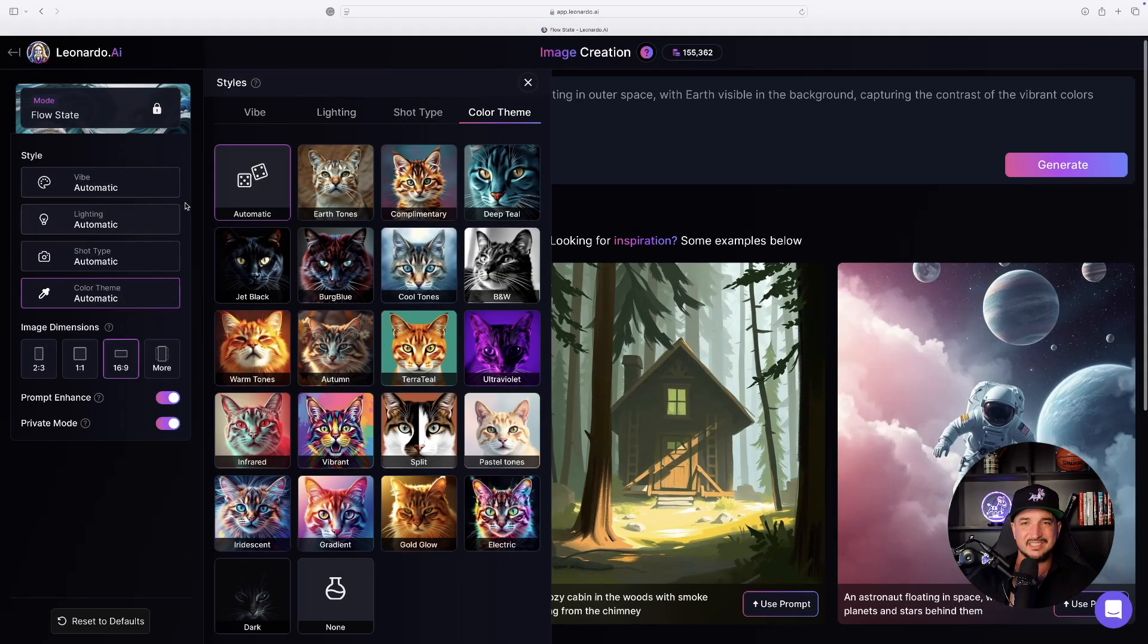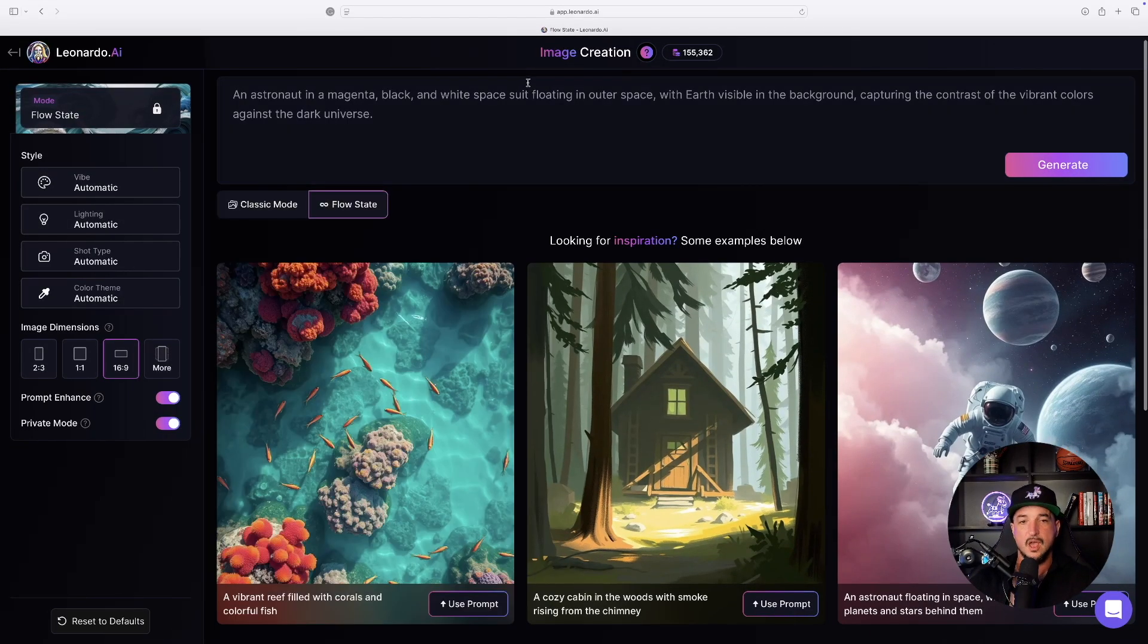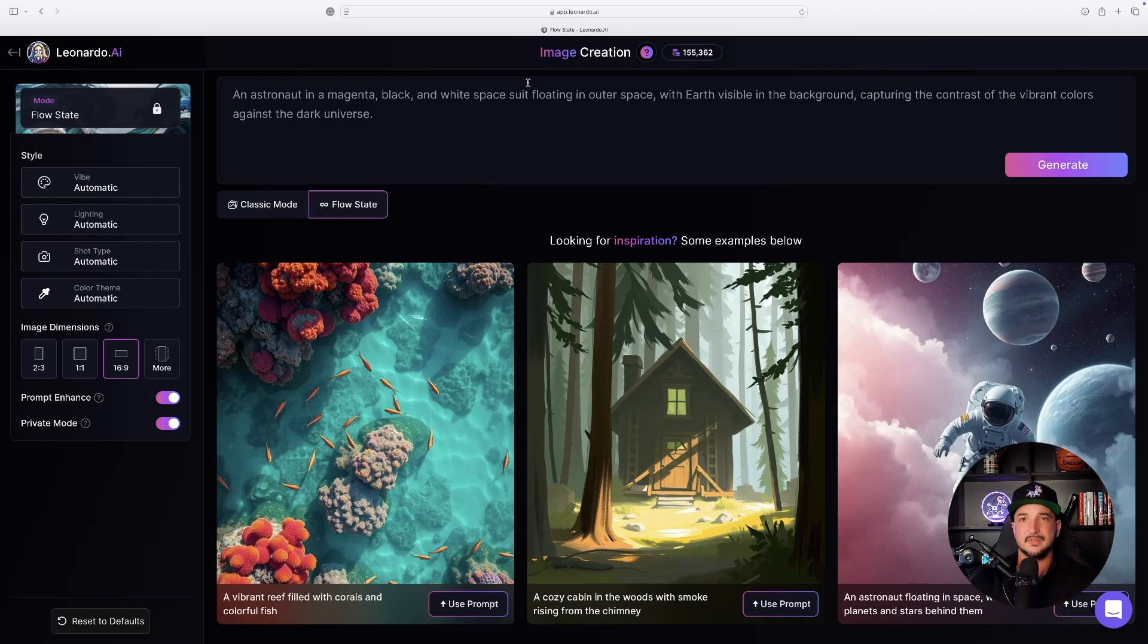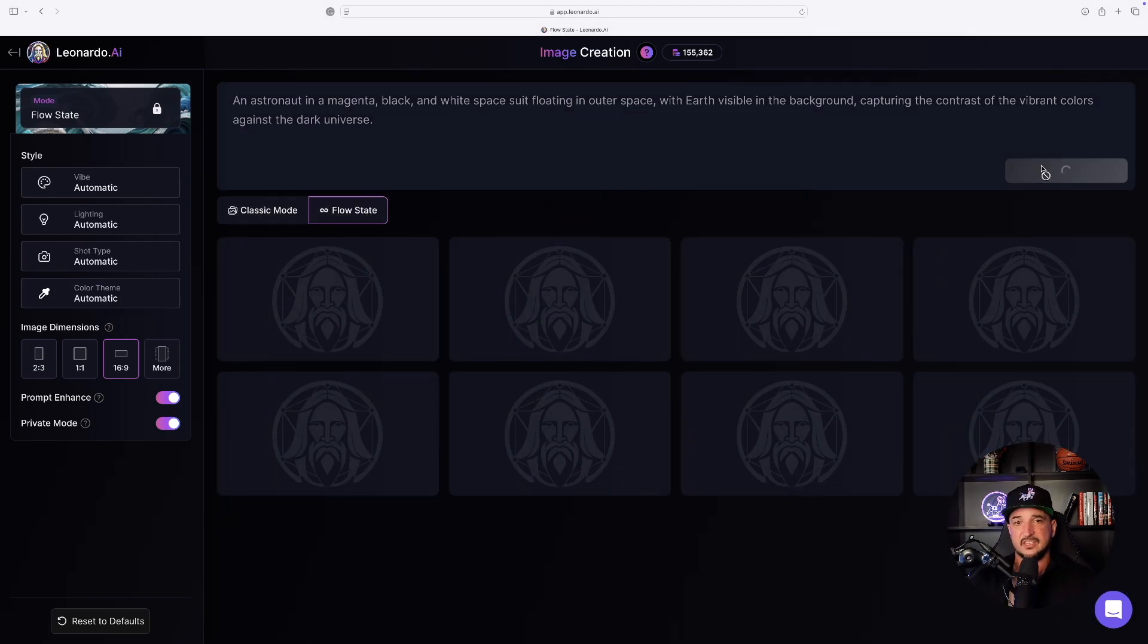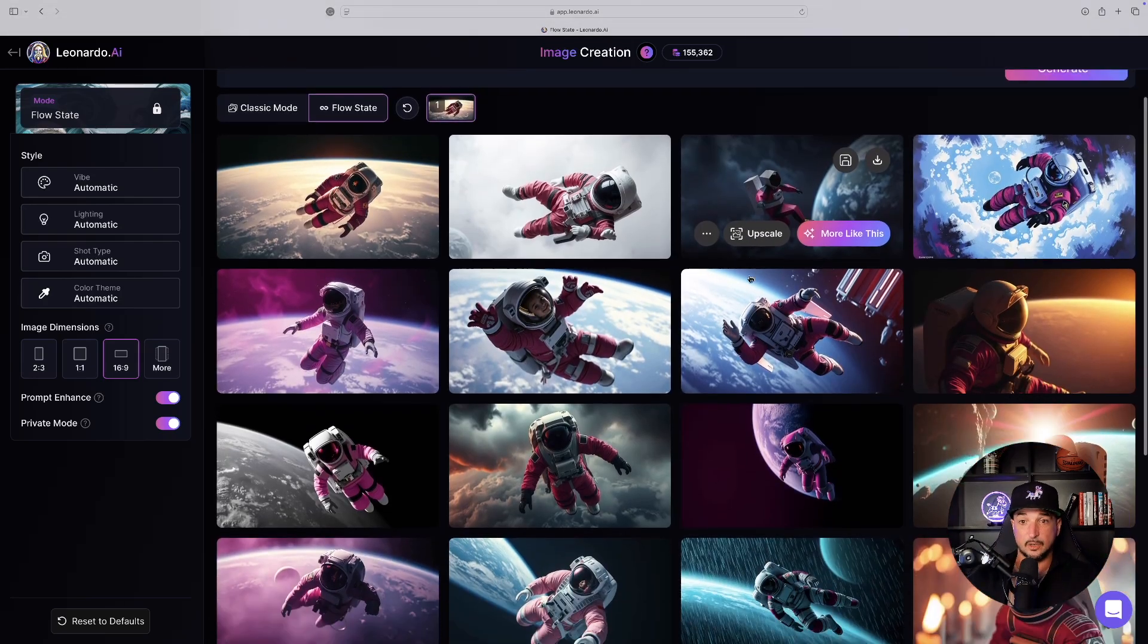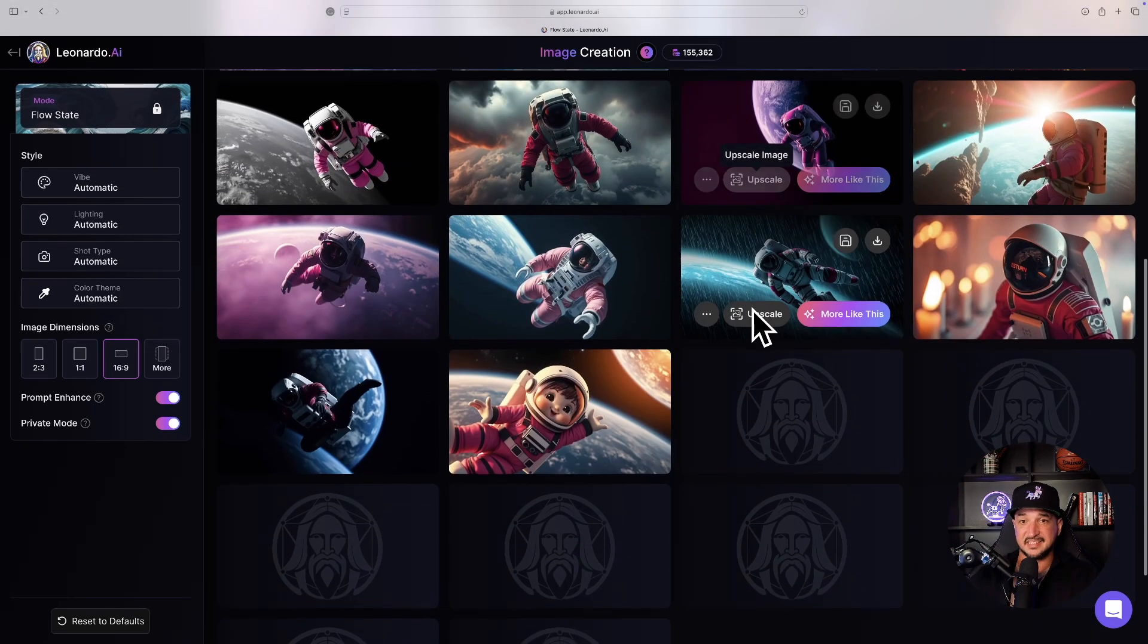So to start, let's just leave everything on automatic for now because the purpose of this is to really generate a wide variety of images. And then just like that, you're going to get a plethora of images.